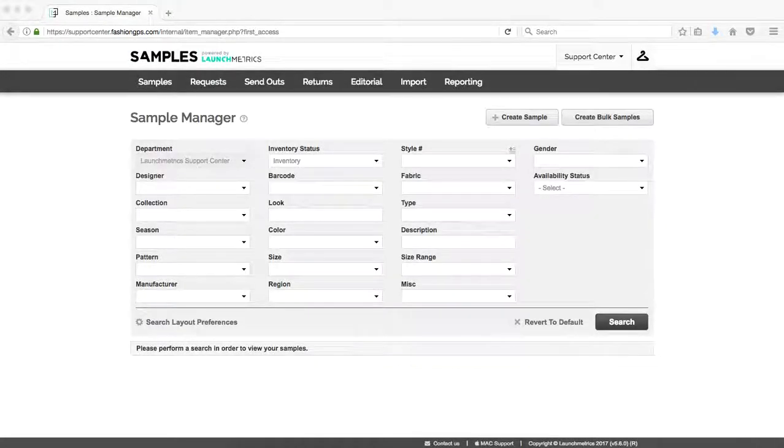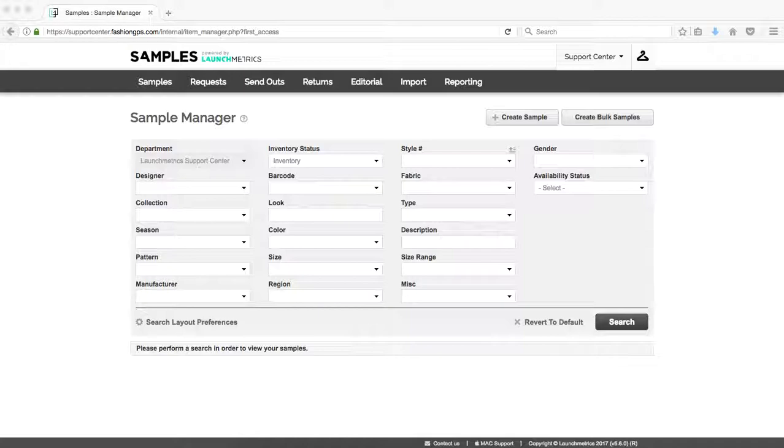Hello everybody, welcome to the video section of our Launch Metrics Support Center. Today we're going to be covering how to create a new sample collection.